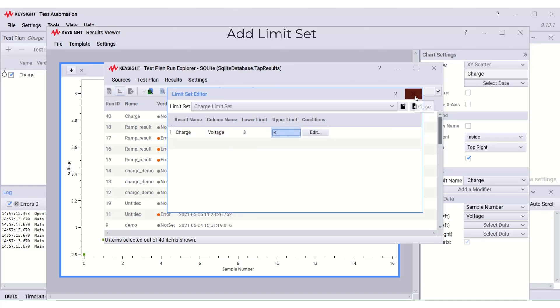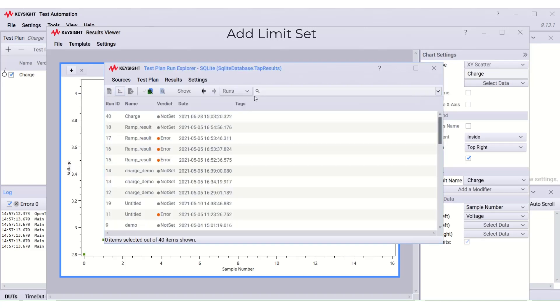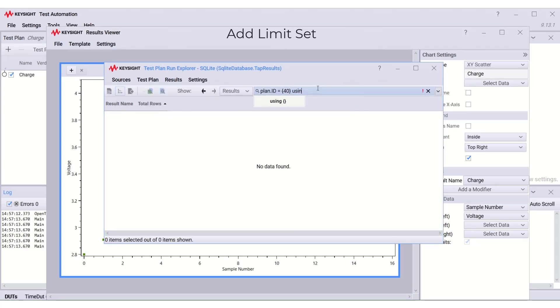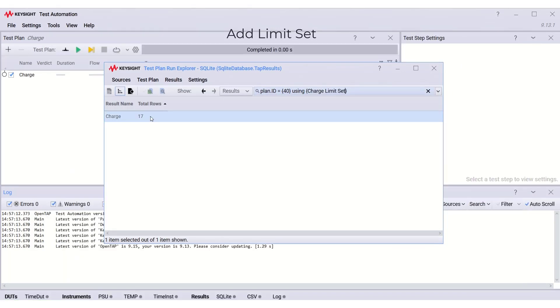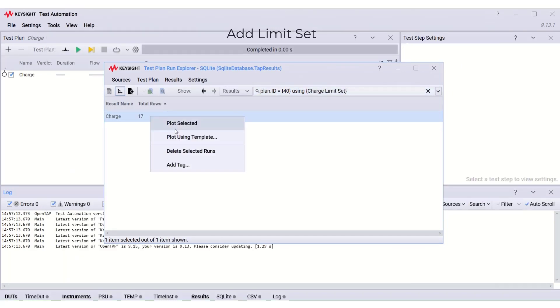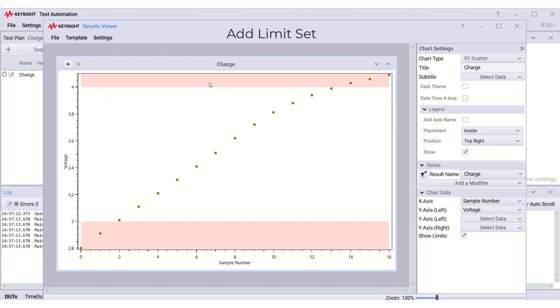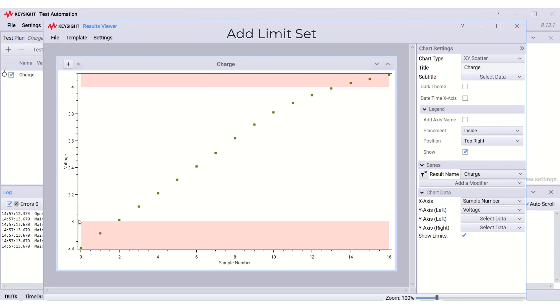Close the window. Then double click the test plan. Now, we can see that the result is shown within the range of 3 and 4.